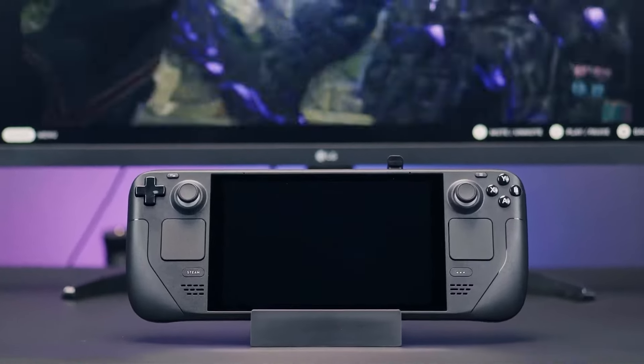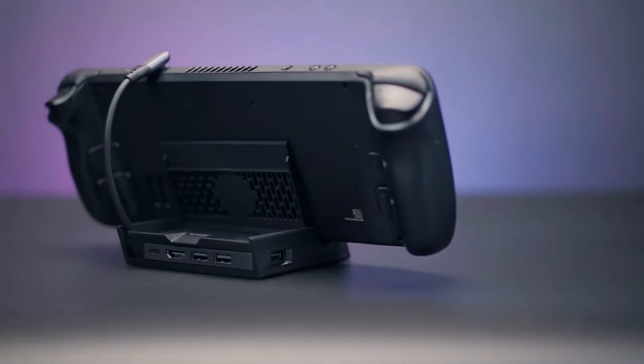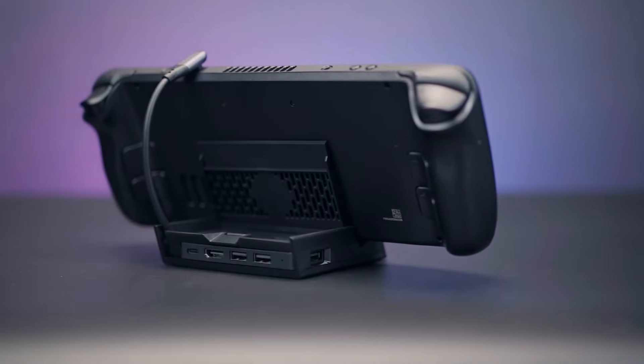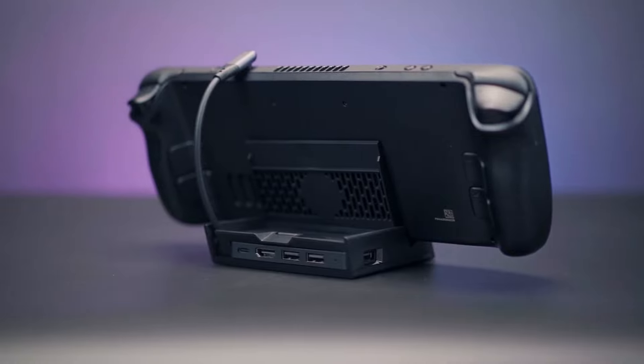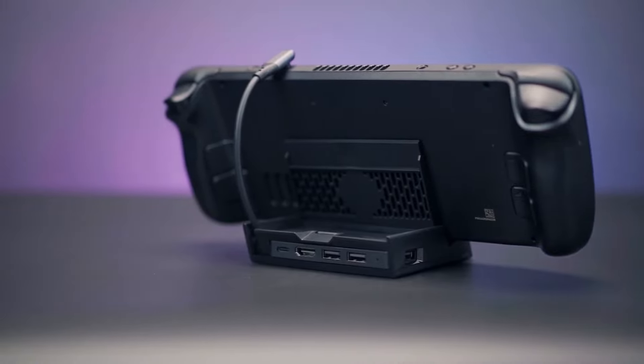Hey guys, in this video we'll be showing you how to use the Steam Dock and just how powerful this dock is.